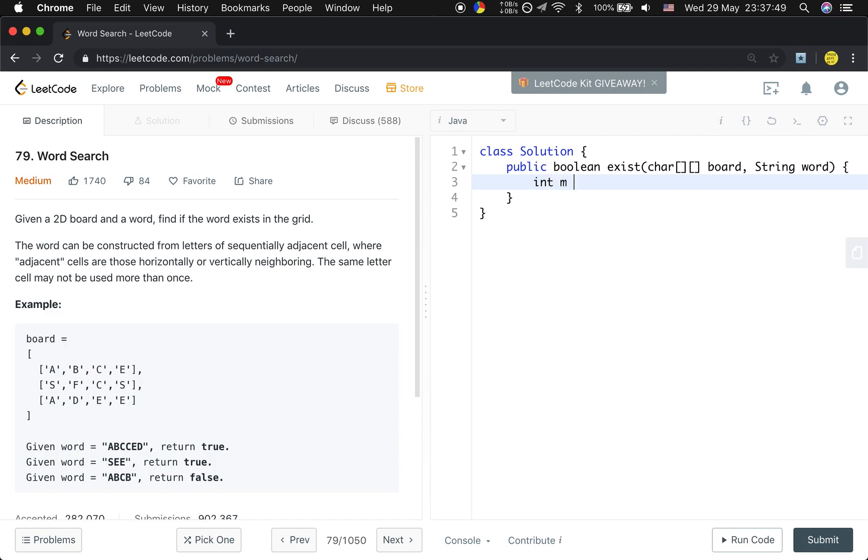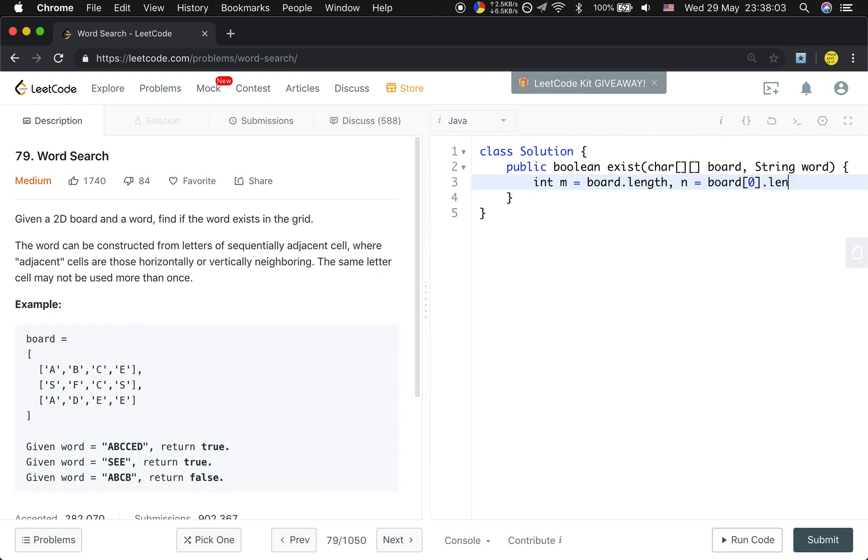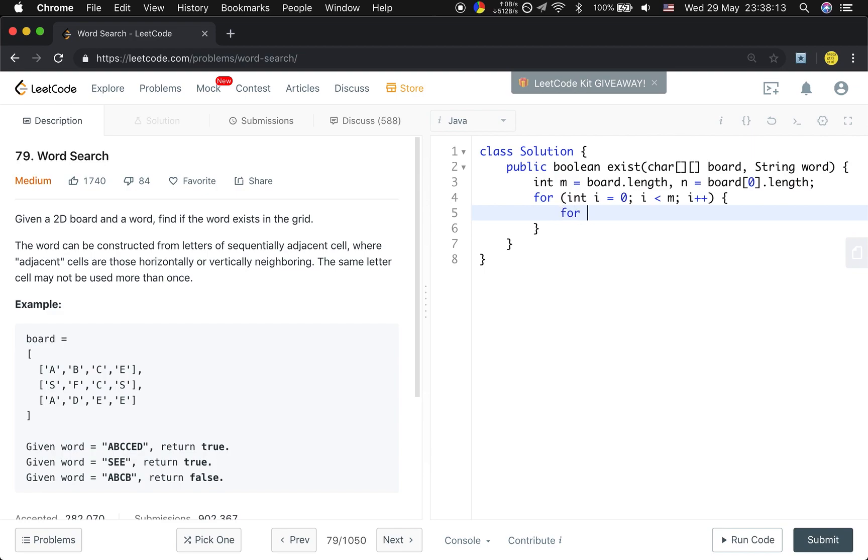For simplicity, we will first get M, which is the length of the board, and N is the length of board[0]. And we will iterate this board: for int i = 0; i < M; i++, and then for int j = 0; j < N; j++.